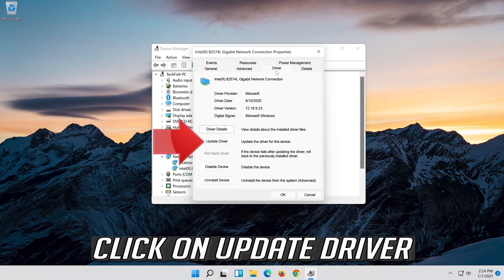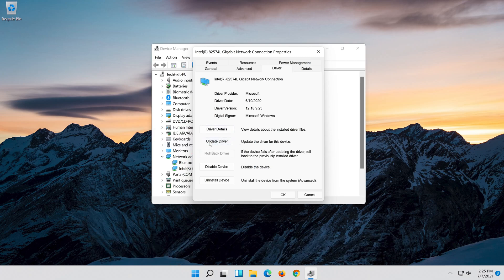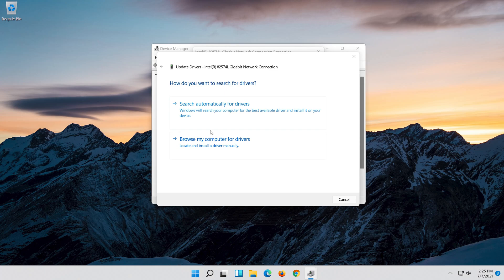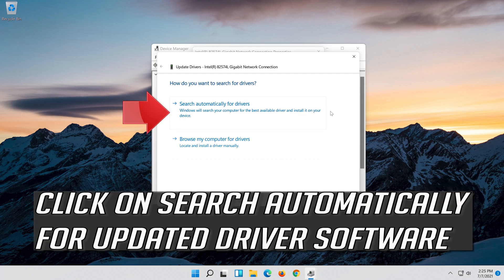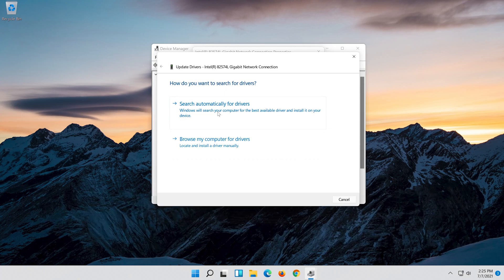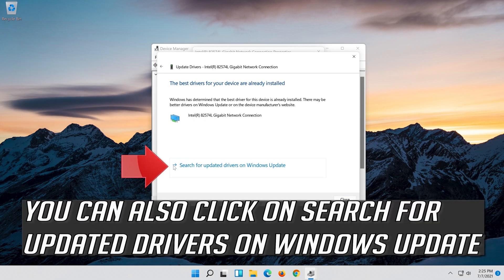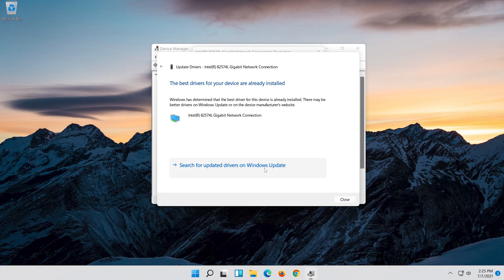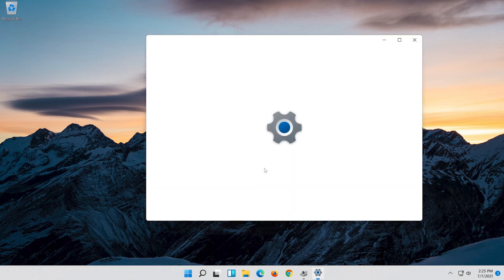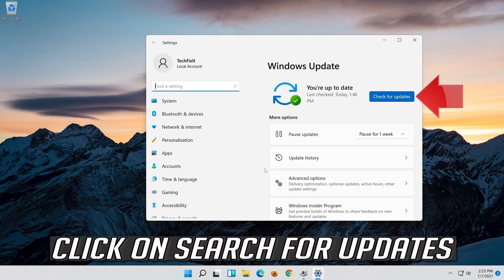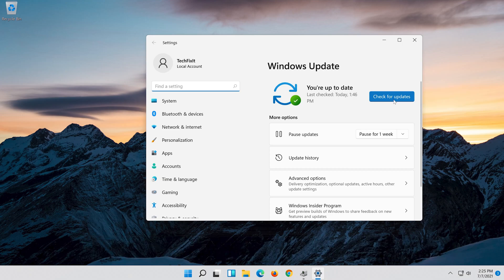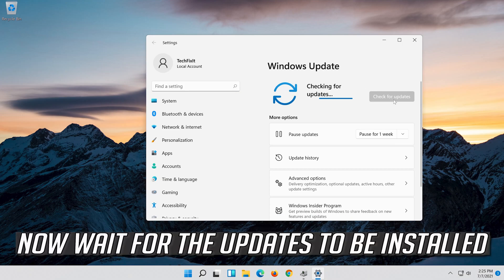Click on Update Driver. Click on Search Automatically for Updated Driver Software. Wait for your drivers to be updated. You can also click on Search for Updated Drivers on Windows Update. Click on Search for Updates. Now wait for the updates to be installed.